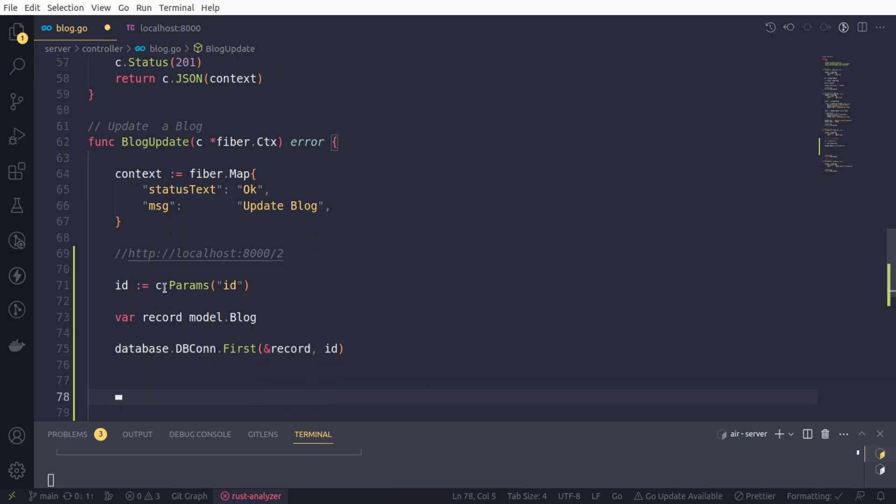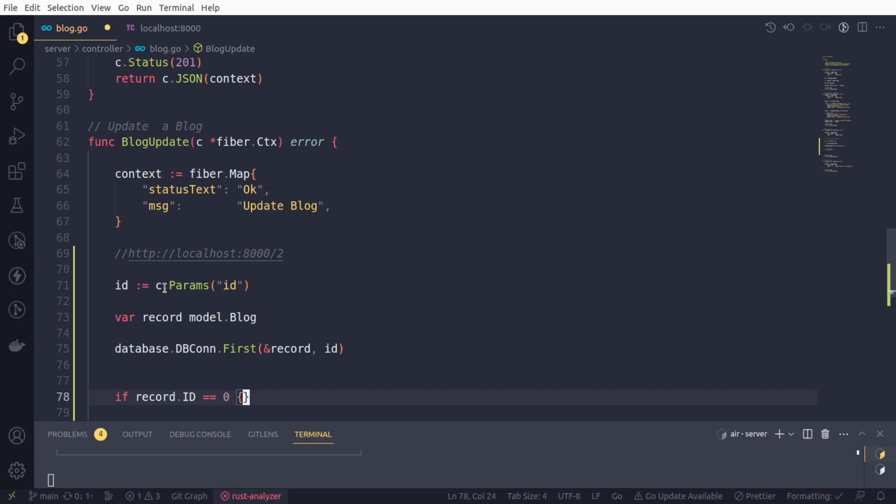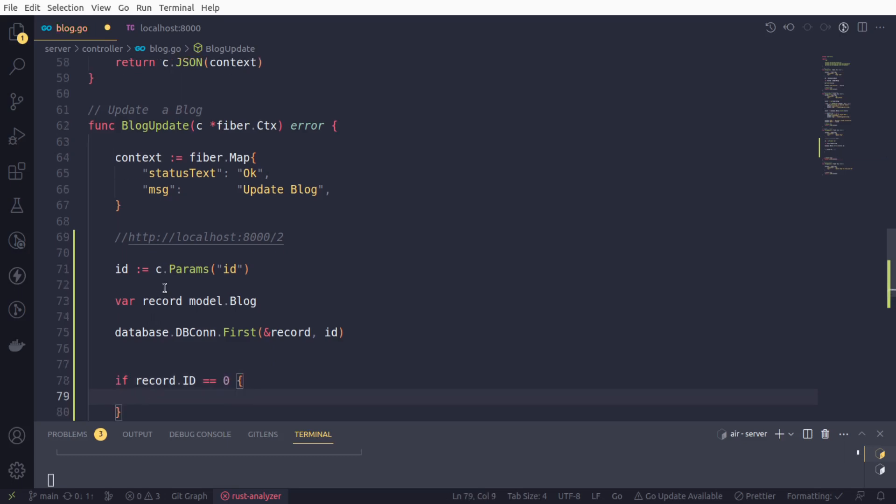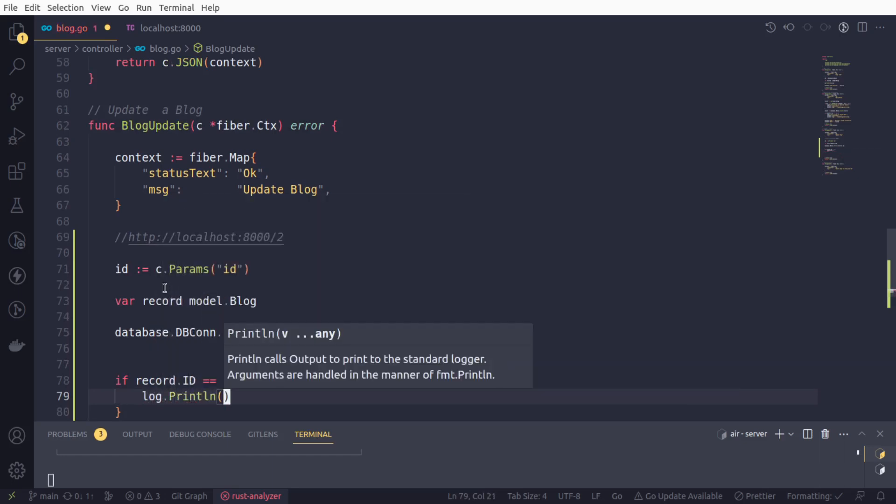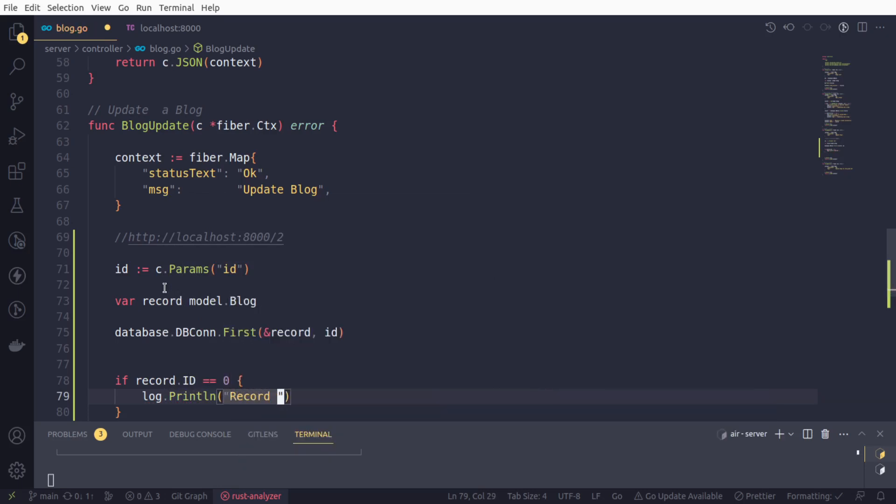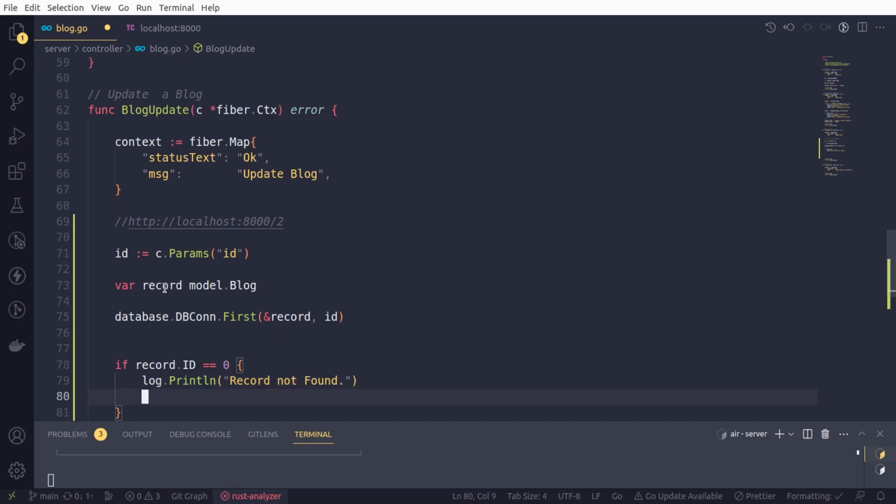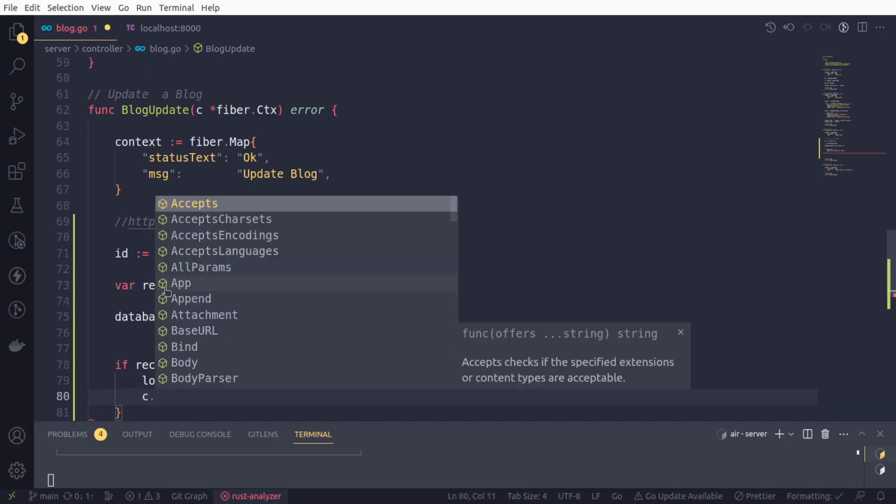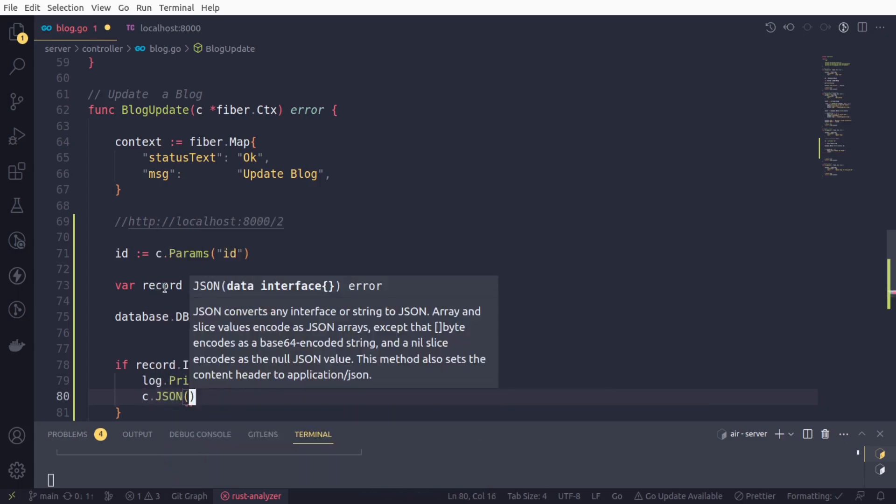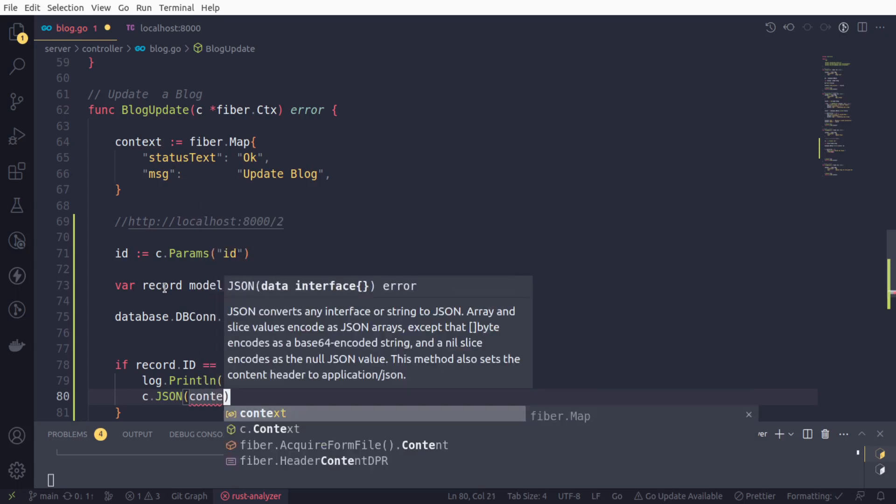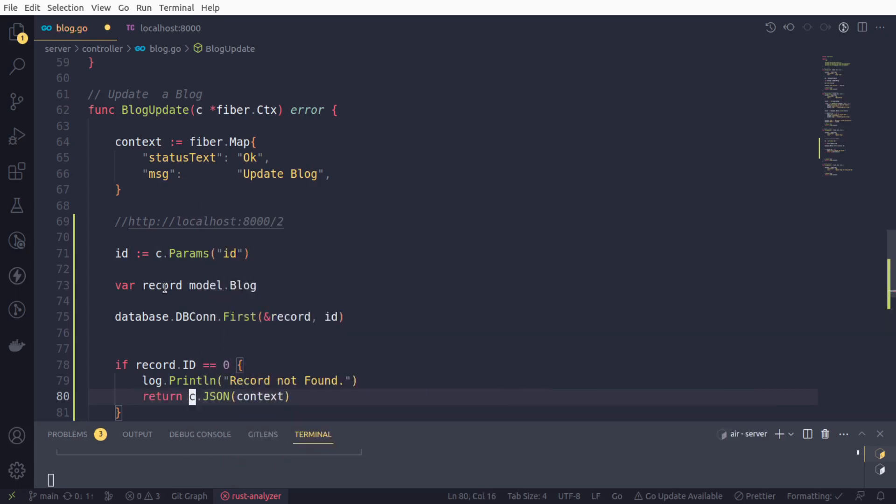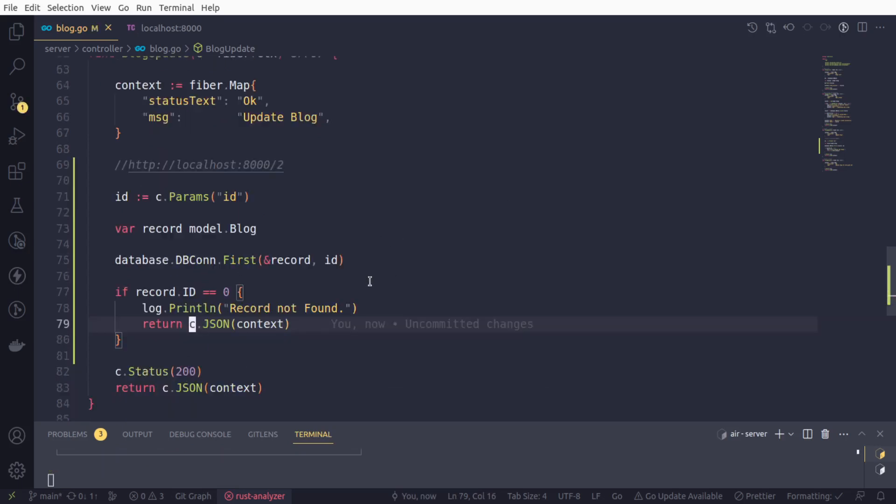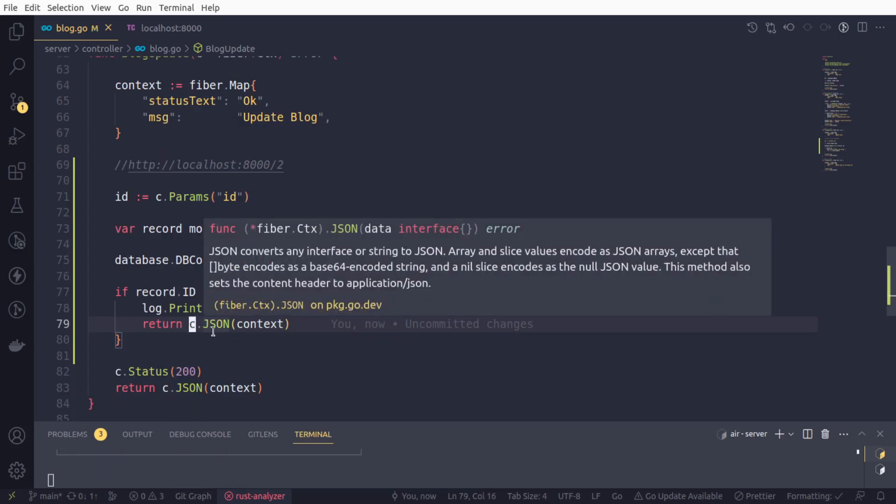Once we get the data, we can perform the operation next. But first, we also need to check if we actually got the data or not. If record.ID - remember, in the blog model we have a field ID - we will check if it is zero. If it is zero, that means we didn't get a record and we will hold the operation. We'll log println record not found. Since we didn't get the data, we will return immediately. There is no point going any further.